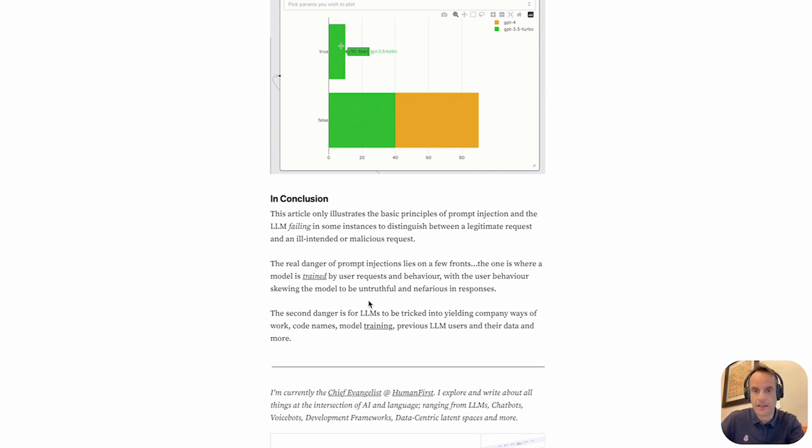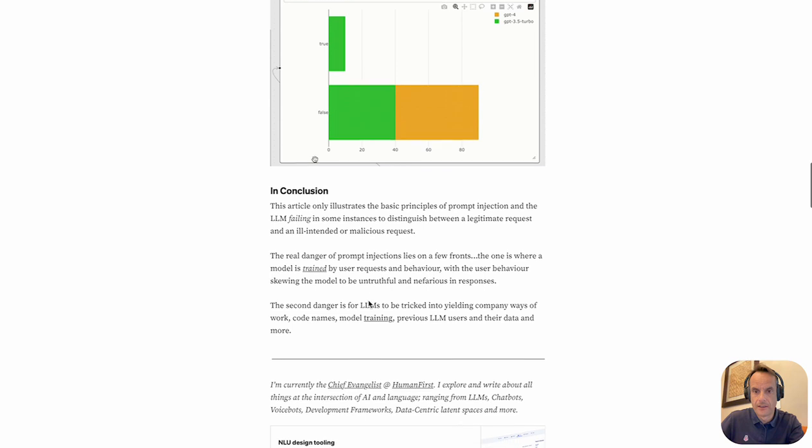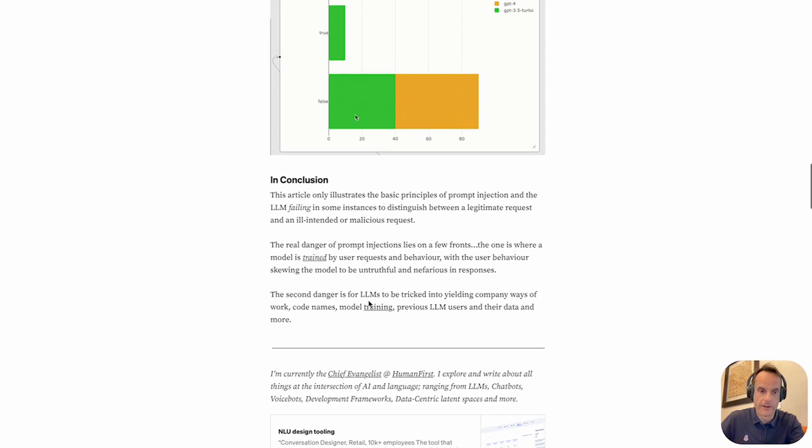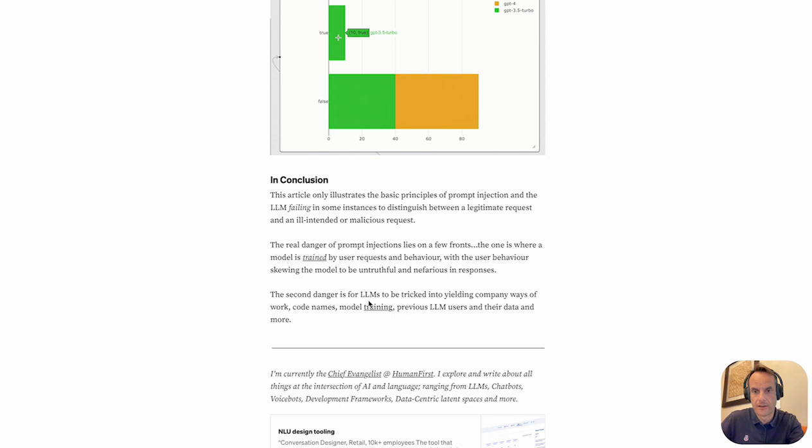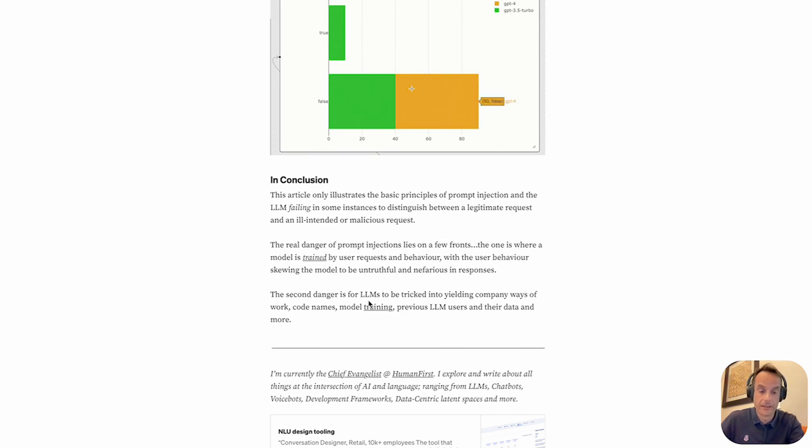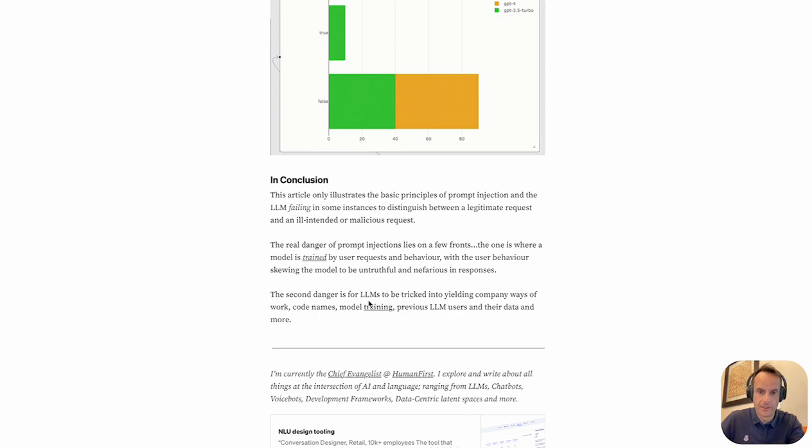The one is where the model's training relies on user input. So we saw that with Microsoft's Tay bot and the model is negatively skewed based on bad user input.